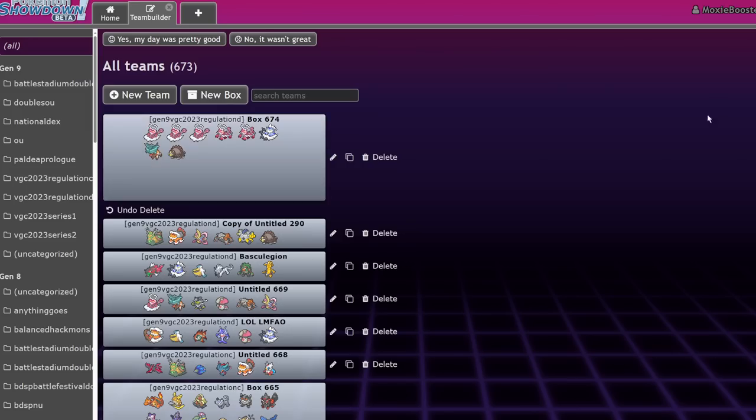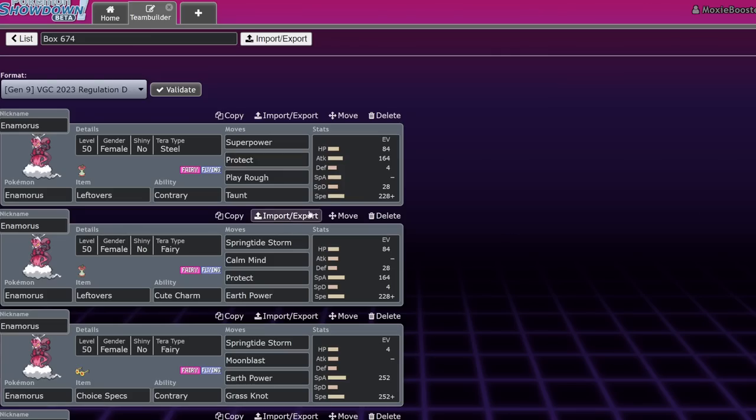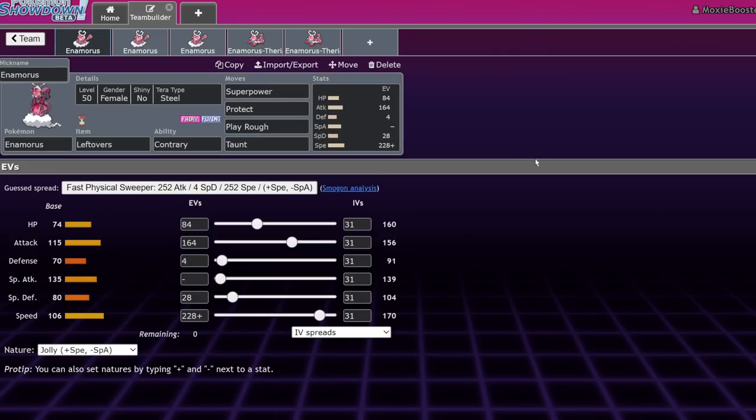So yeah, that's my thoughts on Anamorous. Let me know what you guys think in the comment section down below. Sorry if it was a little bit less organized than the last video. I am very tired and I just got up for work and I have to leave my house in about 20 minutes here. So yeah, let me know what you guys think in the comment section down below. If you enjoyed, leave a like, subscribe. I'll see you in the next one.